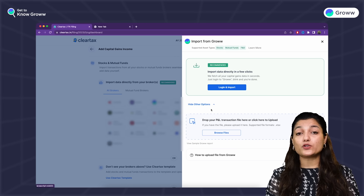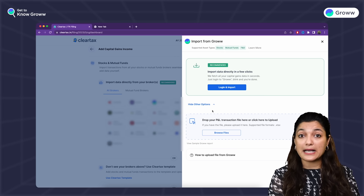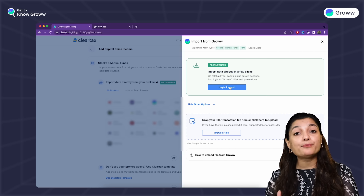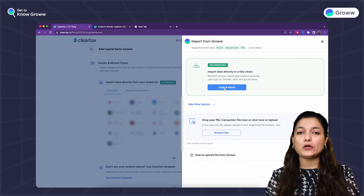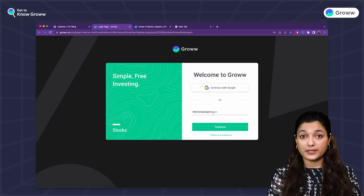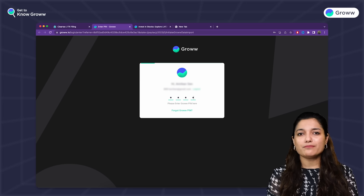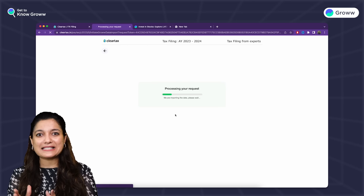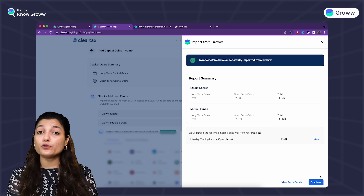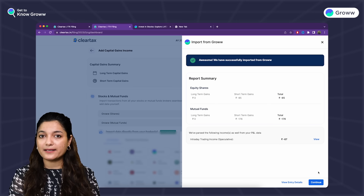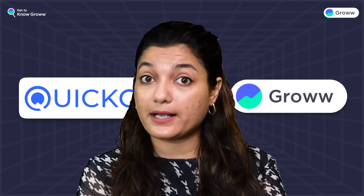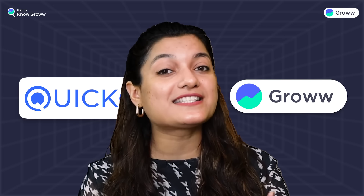There will be two options: you can download your P&L statement to upload manually, or you can click on the Login and Import button. Click on Login and Import, and you will be taken to your Grow login screen. Enter your Grow email and password, add your 4-digit PIN, and BOOM! — automatically your capital gains and tax will be calculated on screen. Then click on Continue, add your other income sources, and file your ITR. See how easy it is to integrate with your Grow account and calculate your capital gains and taxes to file.